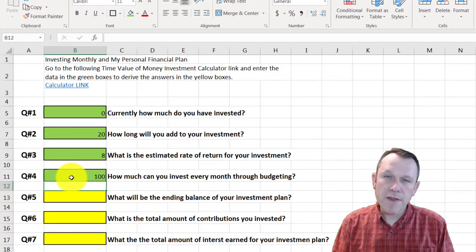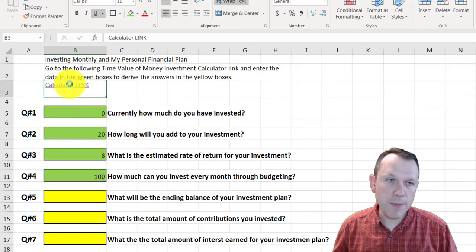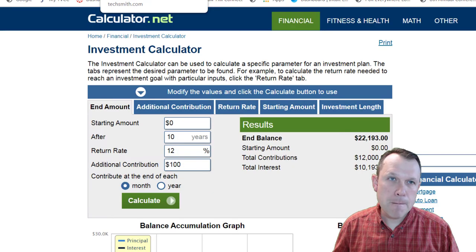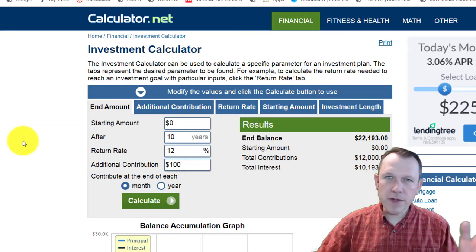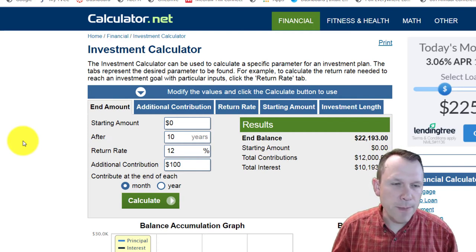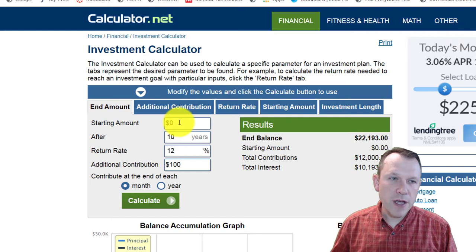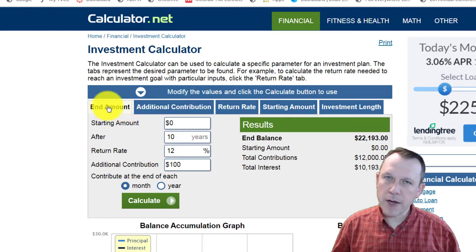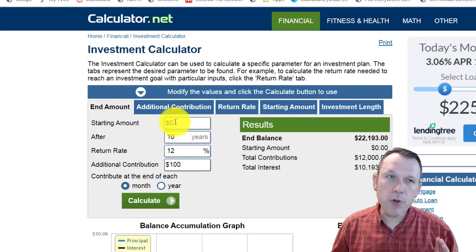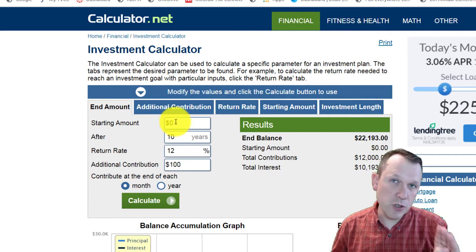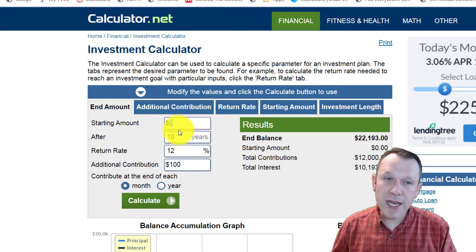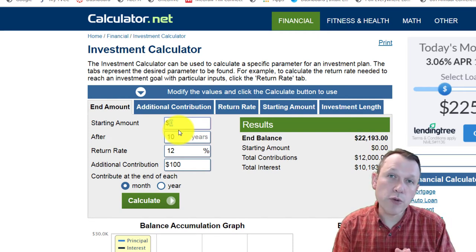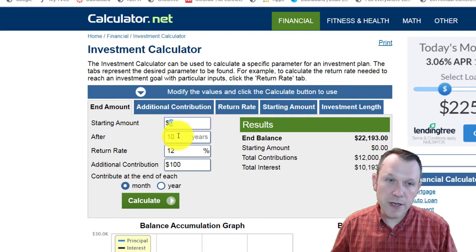Now I have enough information to flip over to the calculator link. I'll click on the link and it will open up an online calculator at calculator.net. There may be some advertisements — just ignore those. We're going to use the 'End Amount' tab, the leftmost tab. For question one, if your current investment is zero, leave it at zero; if you have money to start with, change it to that amount.